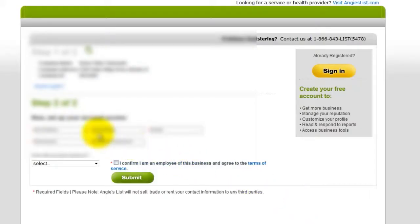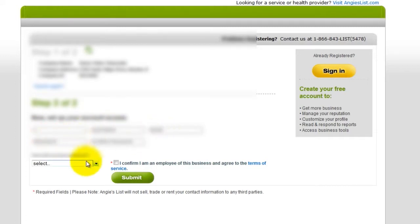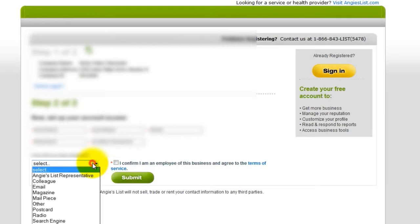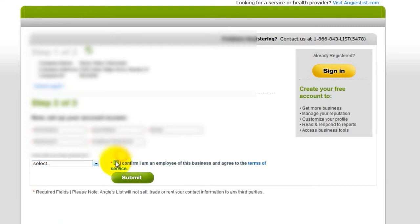Set up an account access with your first name, last name, email, and password. Select how you heard about them. Confirm that you are an employee of the business, then click Submit.